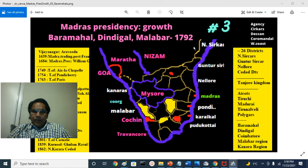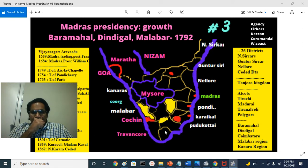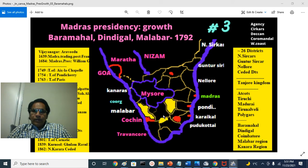The Agency division included Gajapati district, Berhampur district, and Visakhapatnam. Sarkar division included Godavari district, Krishna district, Guntur, and Nellore. The Deccan division is the Seeded district or Rayalaseema area: Bellary, Kurnool, Anantapur, Kadapa, and Chitoor. The Coromandel division covers Tamil-speaking areas: North Arcot, South Arcot, Chengalpattu, Tiruchirappalli, Thanjavur, Madurai, Tirunelveli, Coimbatore, and Nilgiris. And finally the West Coast division: North Kanara, South Kanara, and Malabar. That is in brief about Madras Presidency.